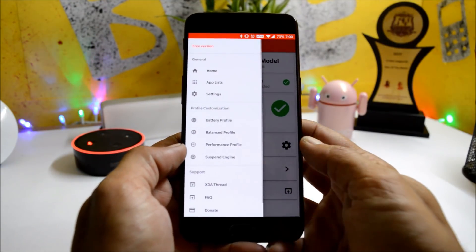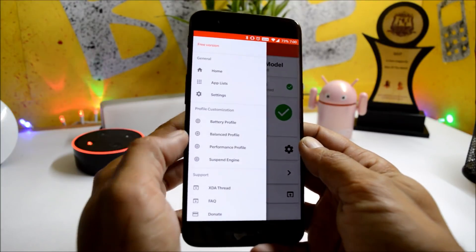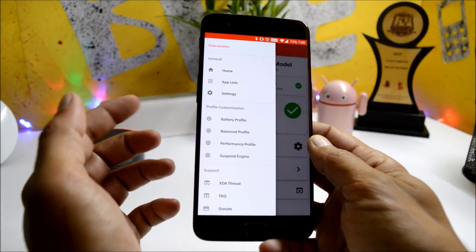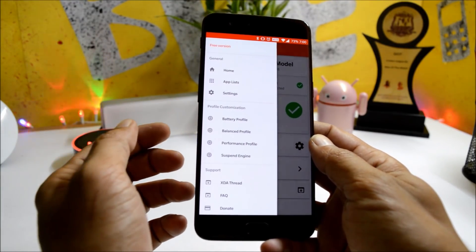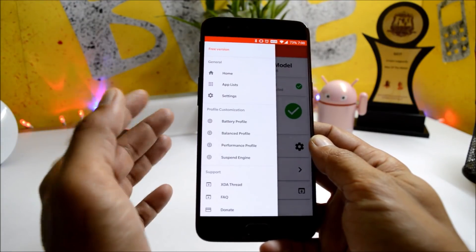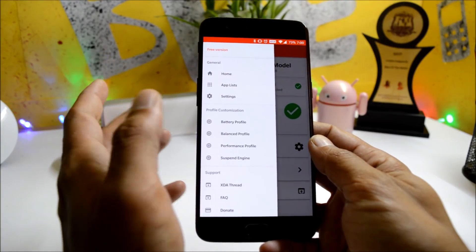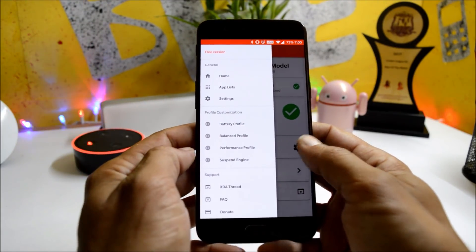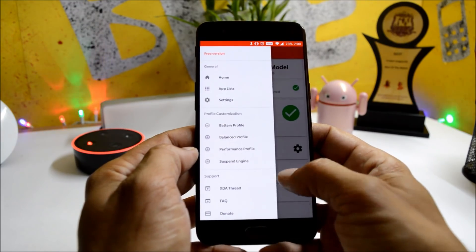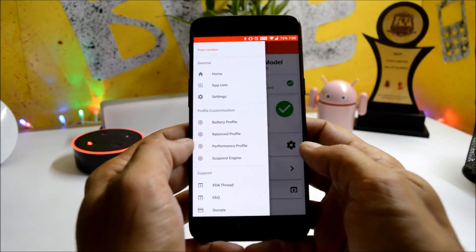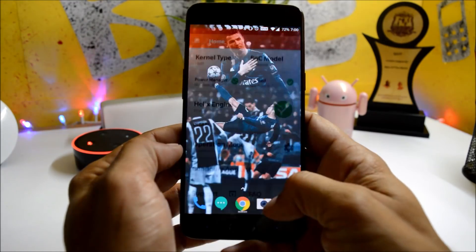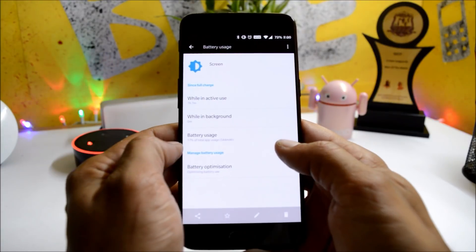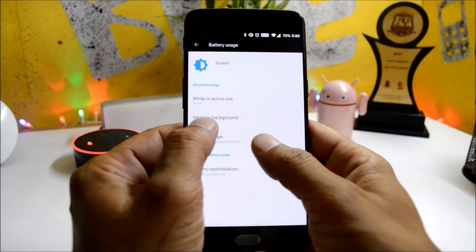This is the best application for good battery backup. I'm not sure about all devices, but I've found on XDA that it supports Snapdragon 820, 821, 835, and a few other chipsets. You can visit the link given in the description below to find out which devices are supported.